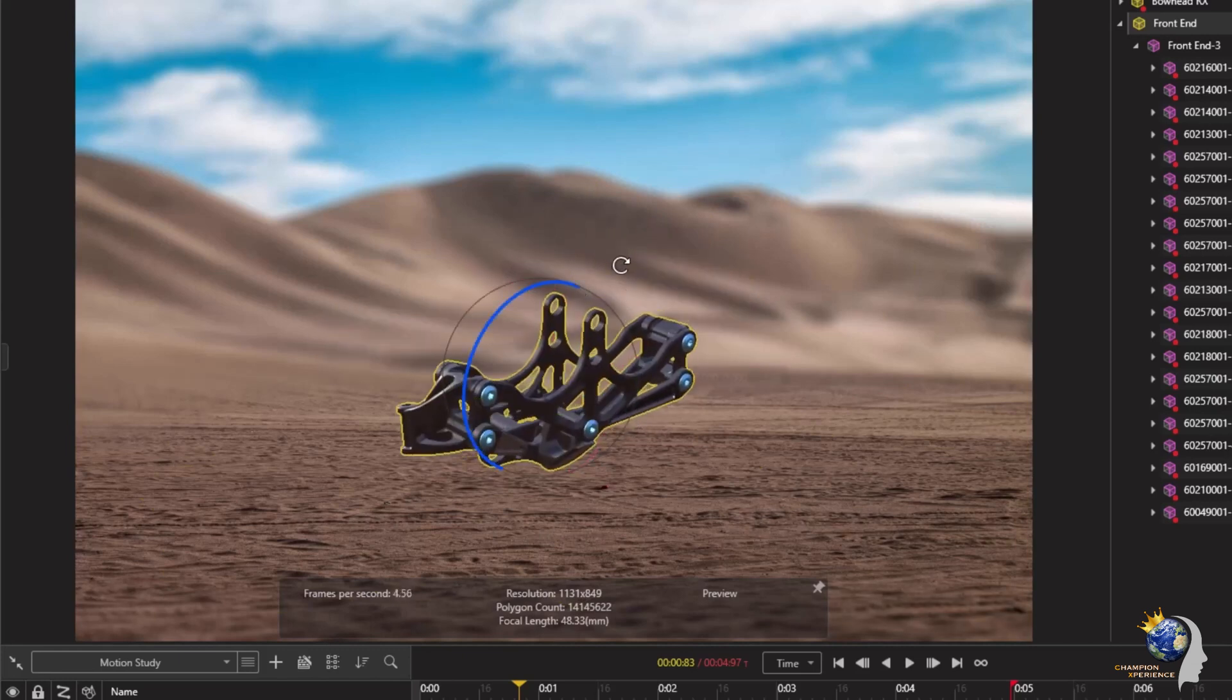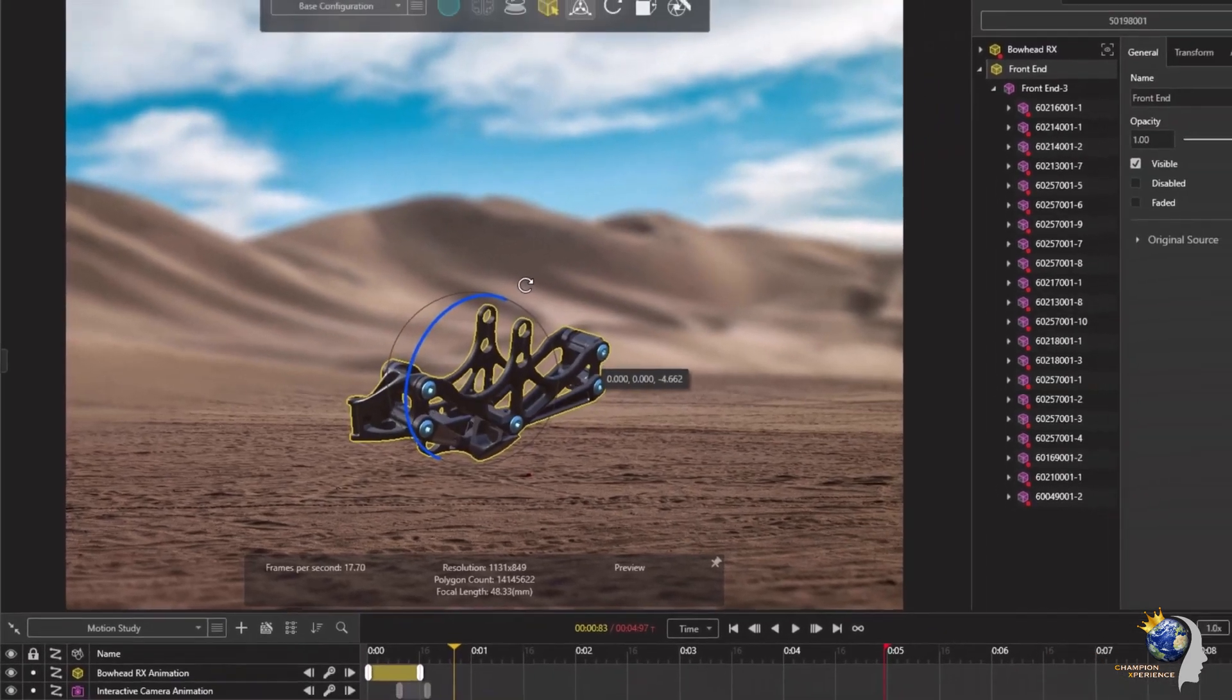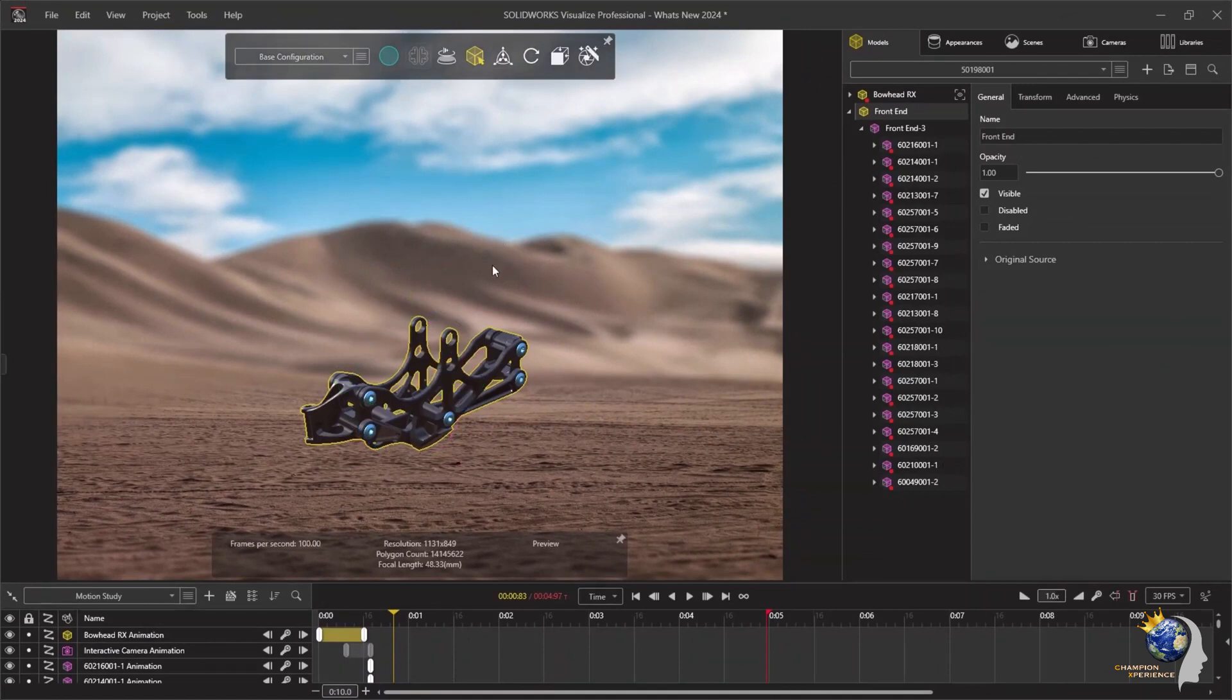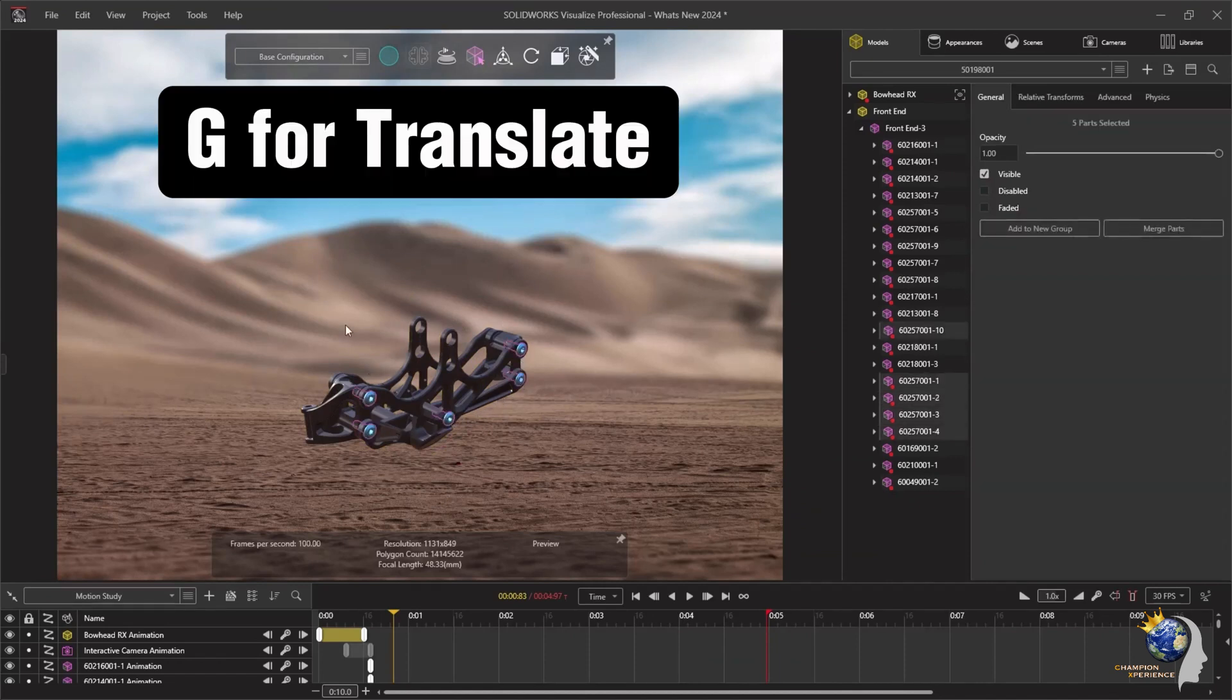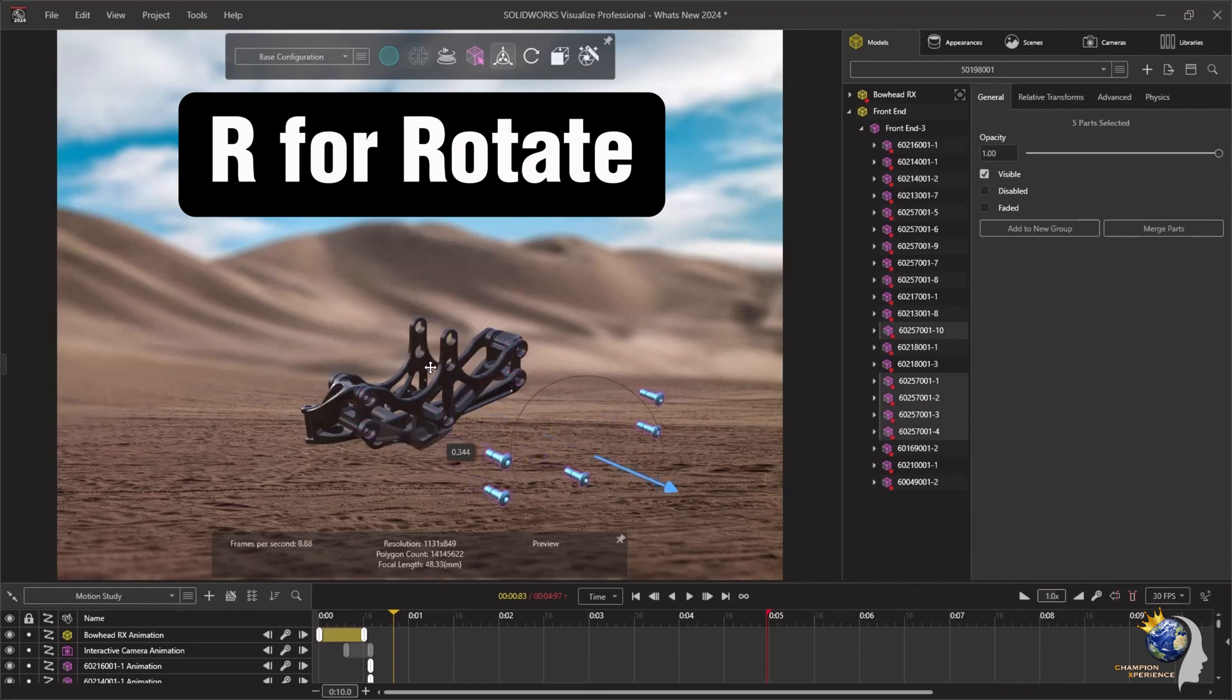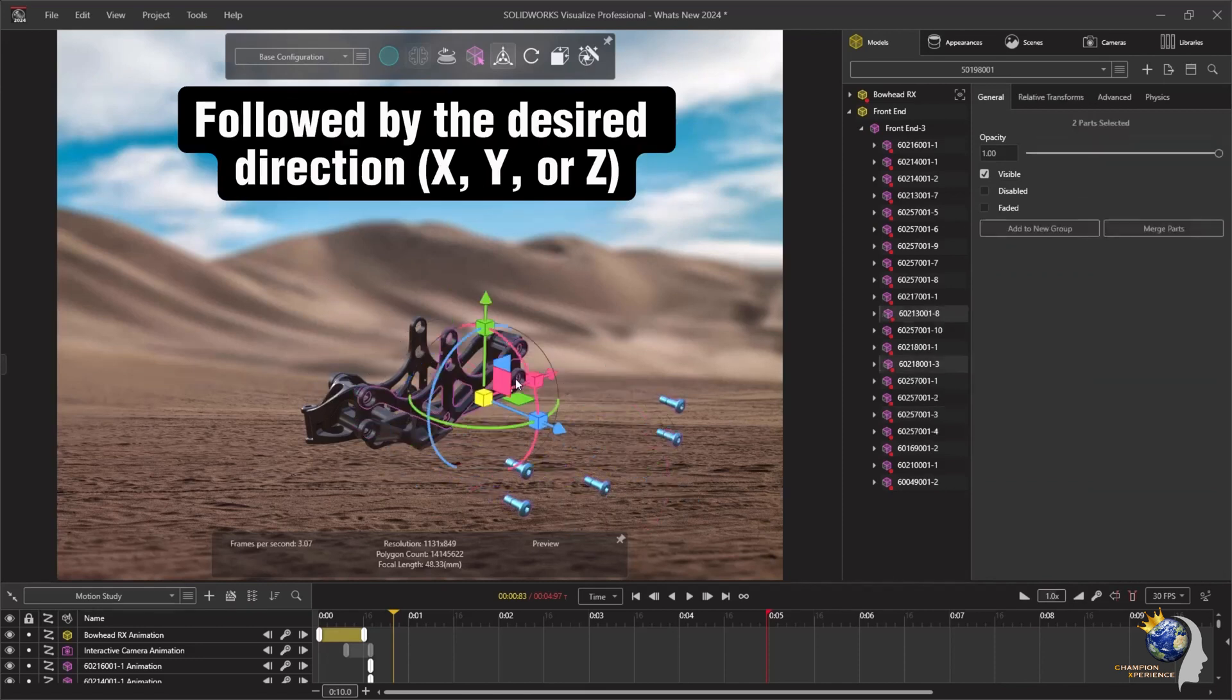With a single dynamic tool, you can now translate, scale, and rotate objects in any direction effortlessly. Furthermore, the manipulator has been optimized for selection and enriched with convenient keyboard shortcuts. Commands like G for translate, R for rotate, and E for scale, followed by the desired direction X, Y, or Z, facilitate swift and precise manipulation.